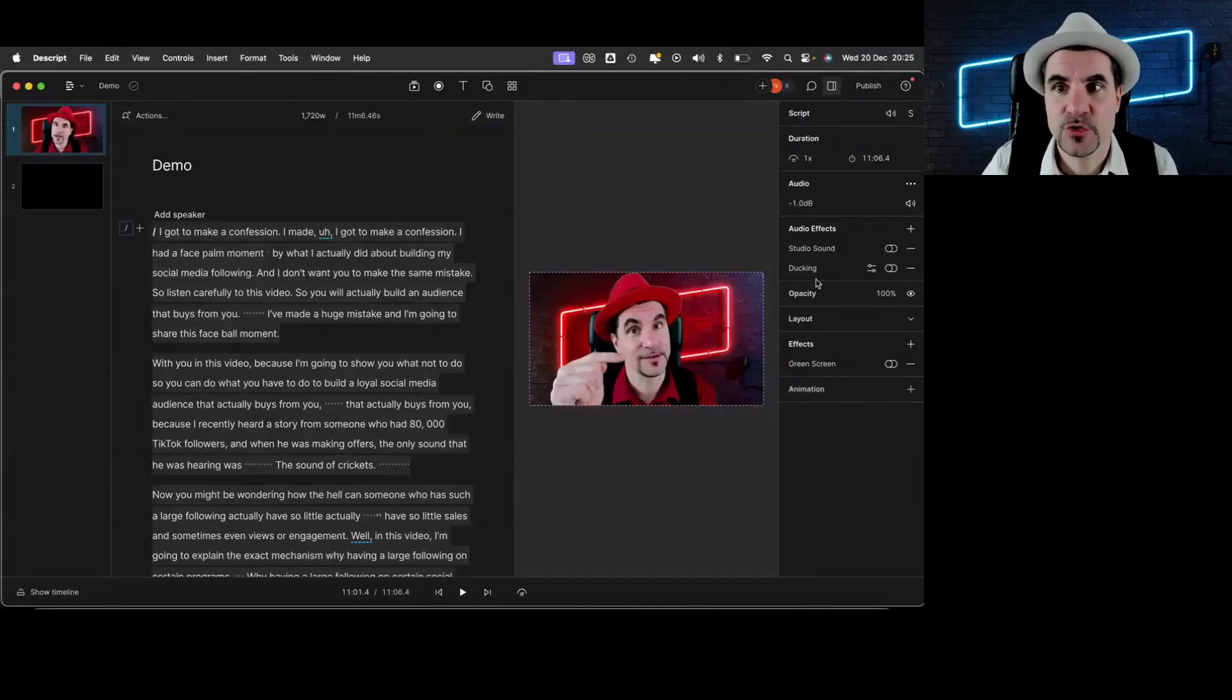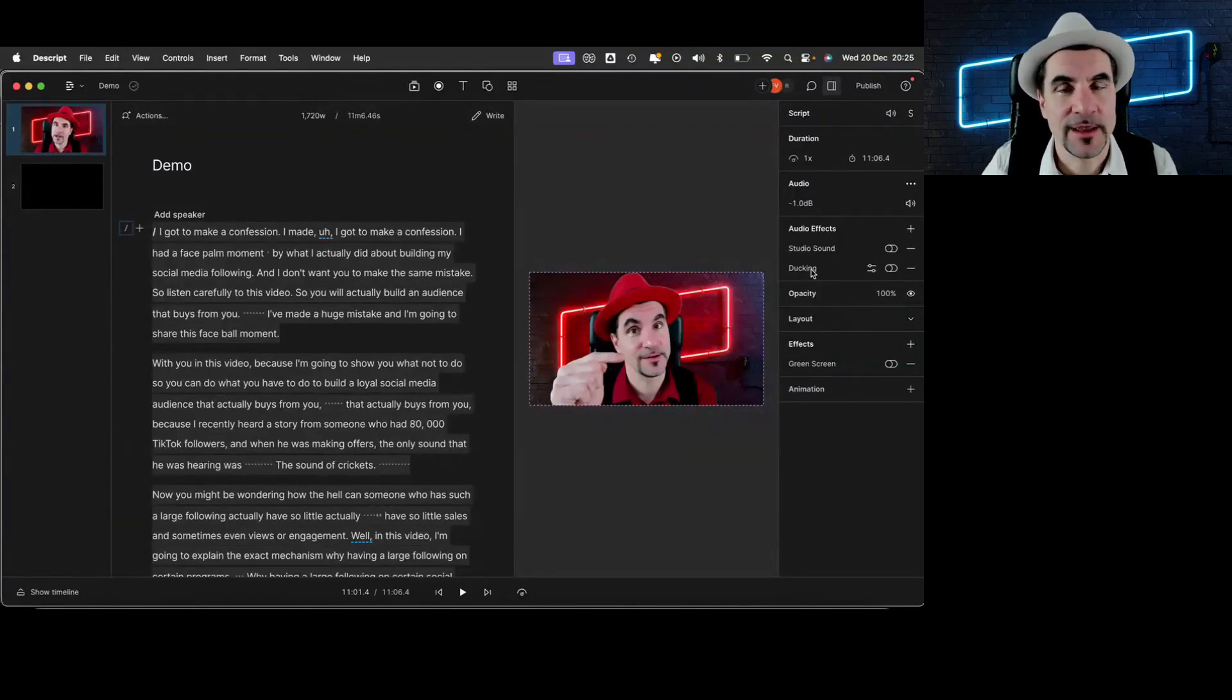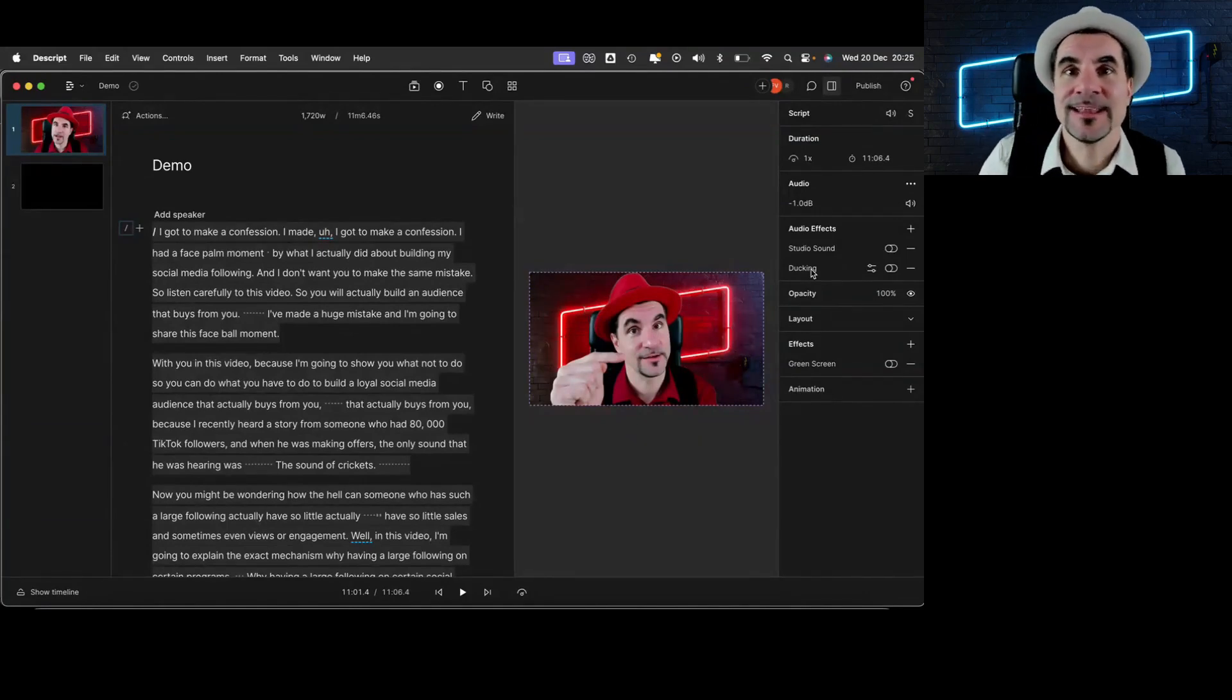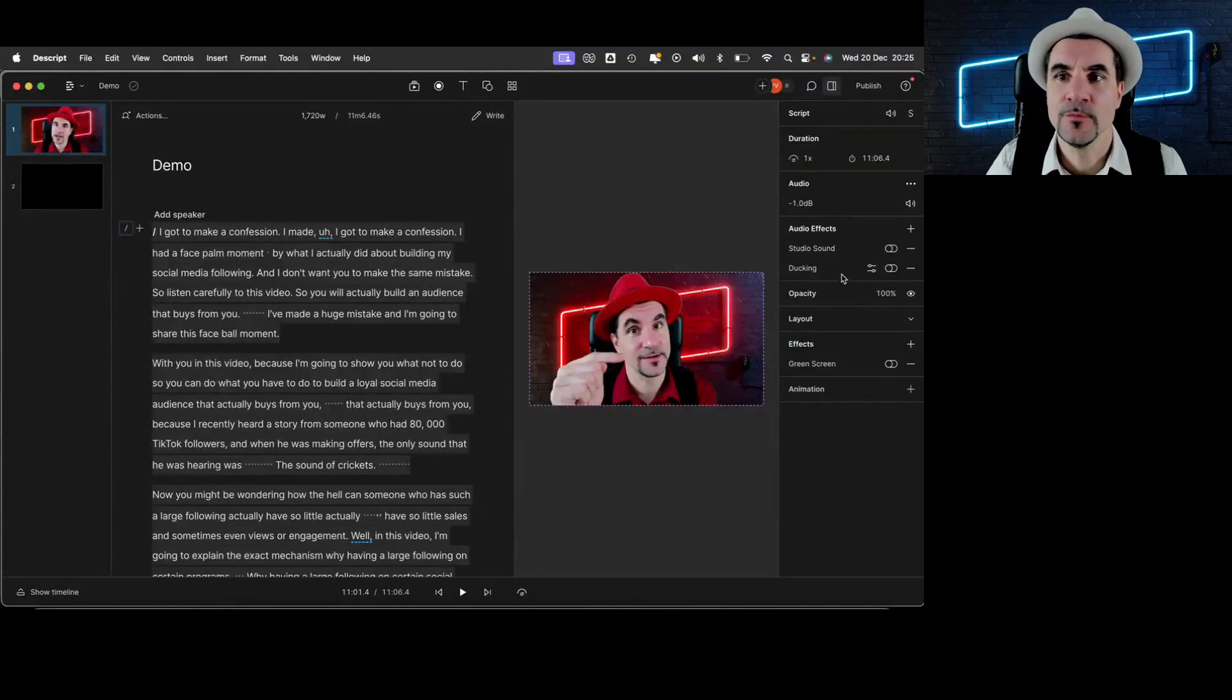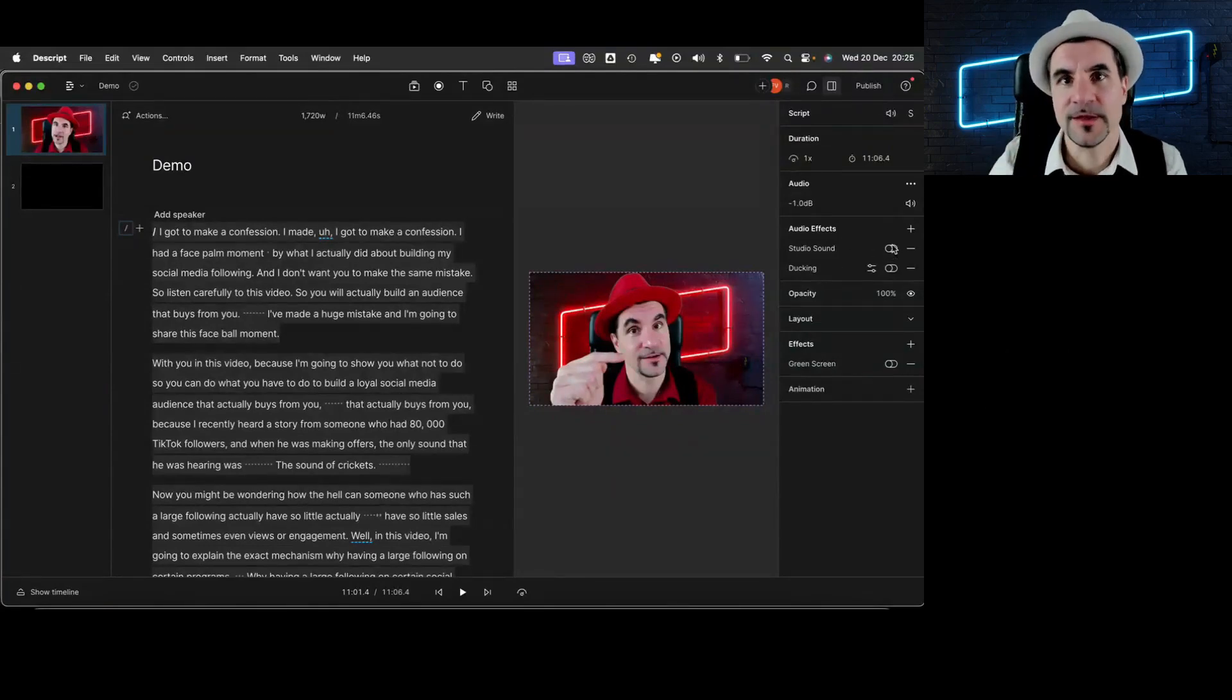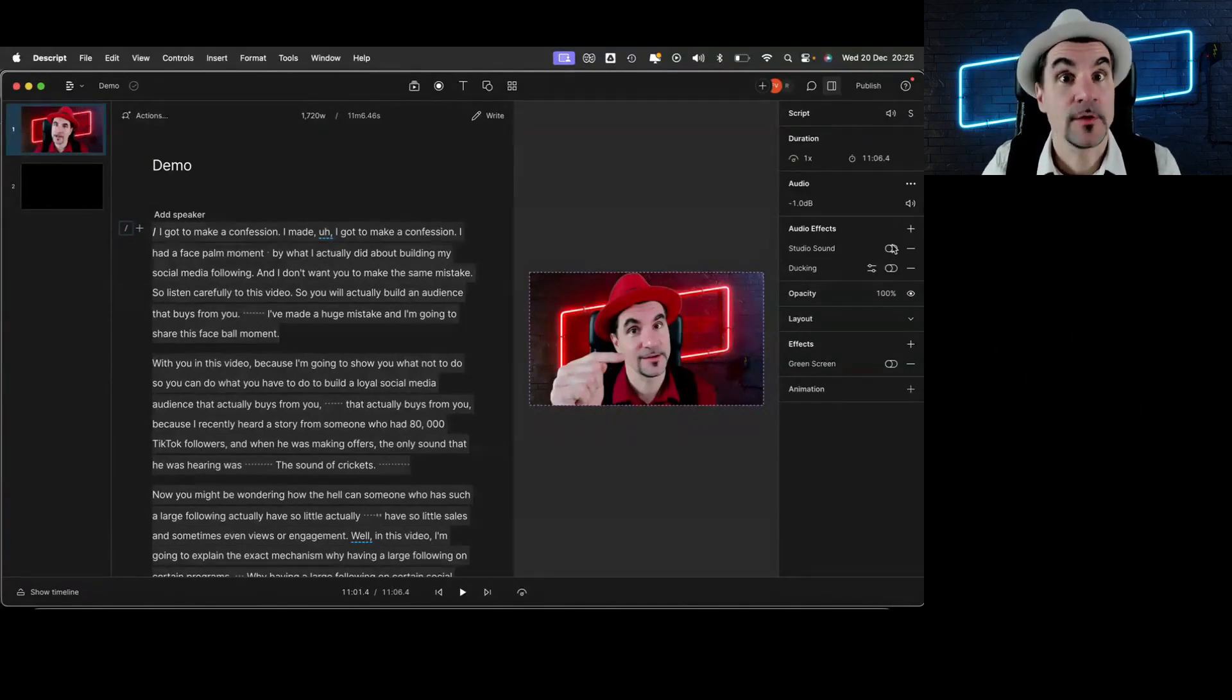If you have several guests, you can also use this option ducking and it will make sure that the other person who is not talking, that audio is very low. The only tip I would give you is that sometimes Descript does it a bit too much. So if you do the studio sound here and it's at 100%, tone it a bit down to 80% and then it will sound a lot better.